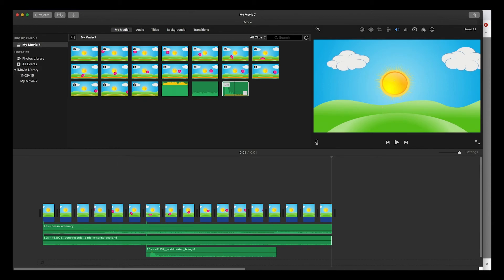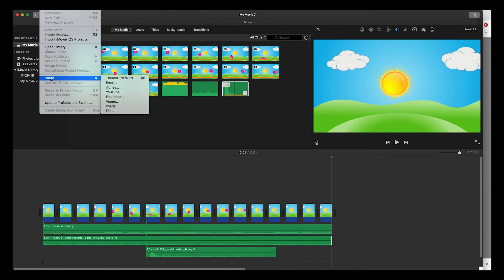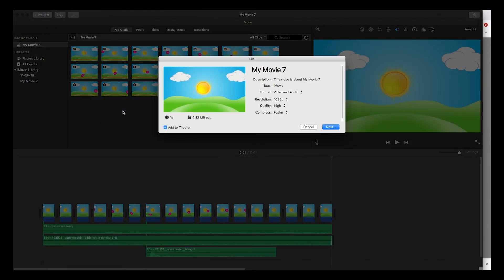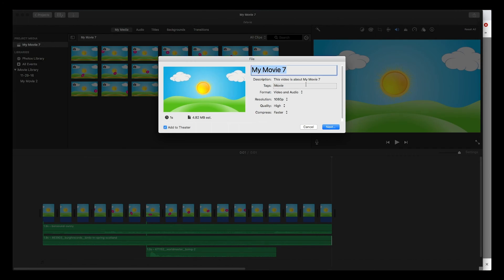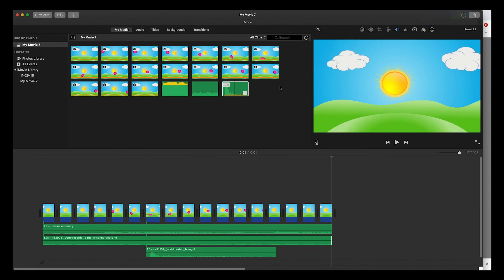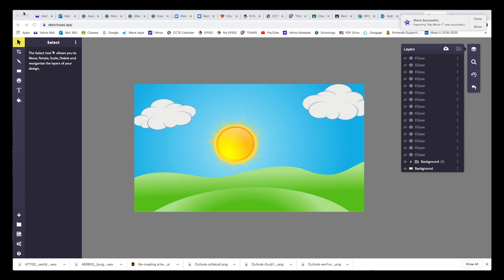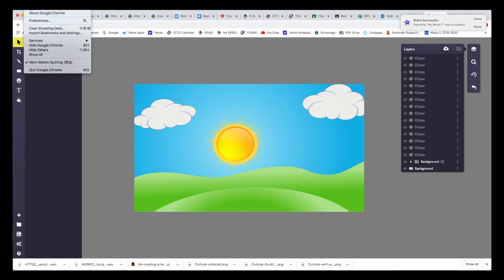The last thing is obviously to save the file. Now we want to export the movie, so we go to Share, and then file. You want to share the file - make sure you name it. I'll just call it bouncing ball. Then hit next. Where do you want it? On the desktop. Hit save and that's all there is to it.